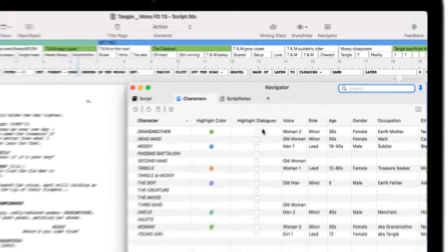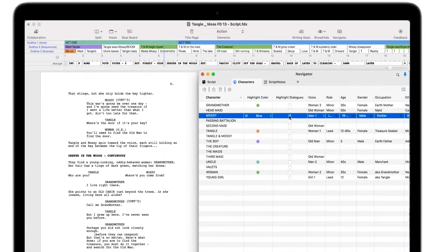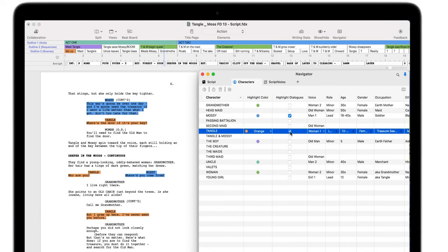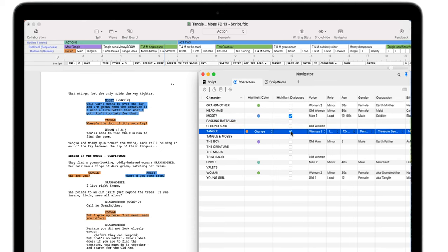Highlight characters' dialogue directly from the navigator to help you shape their arcs or format the script for table reads.